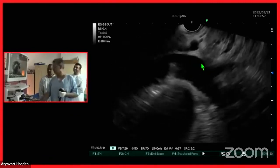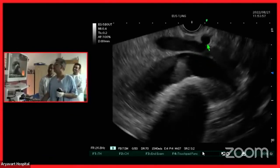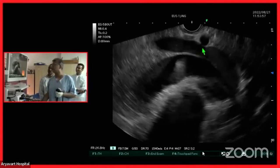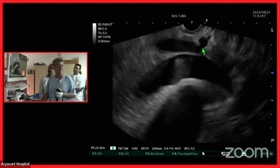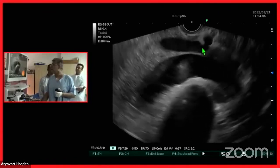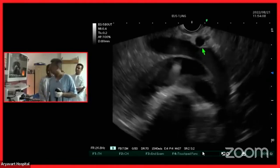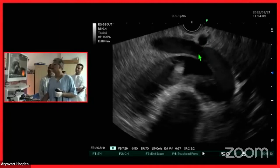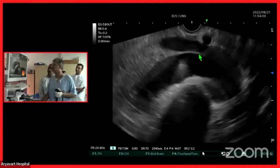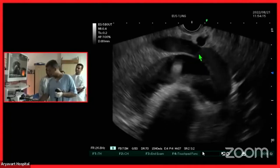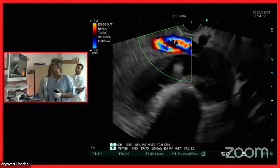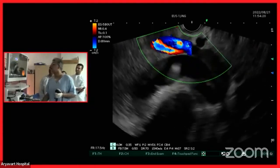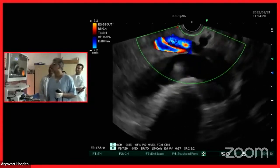Within this hepatoduodenal ligament, I see three things. The liver is indenting this vessel — it is pressing on it. So even without application of color Doppler, I can identify that this is an artery and this is a vein. Now I will apply color Doppler and confirm — spreading the box to the appropriate size — that this is an artery.